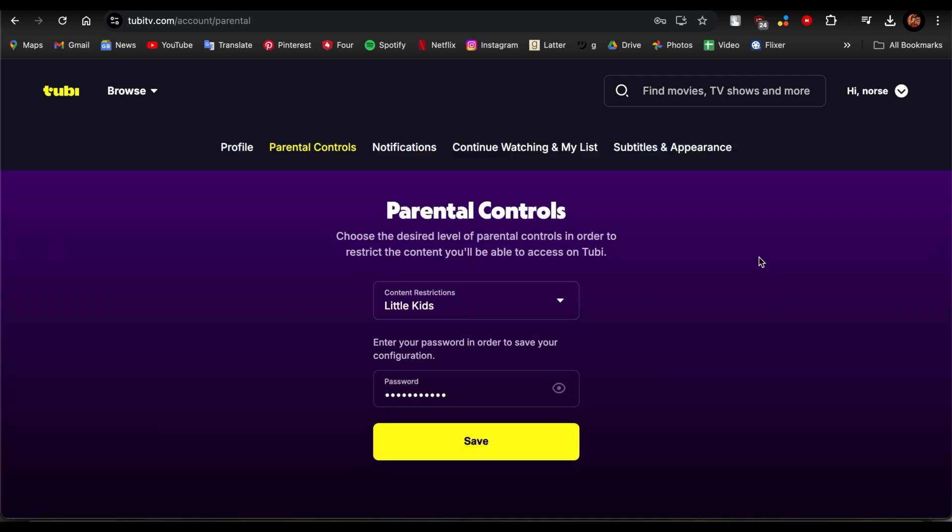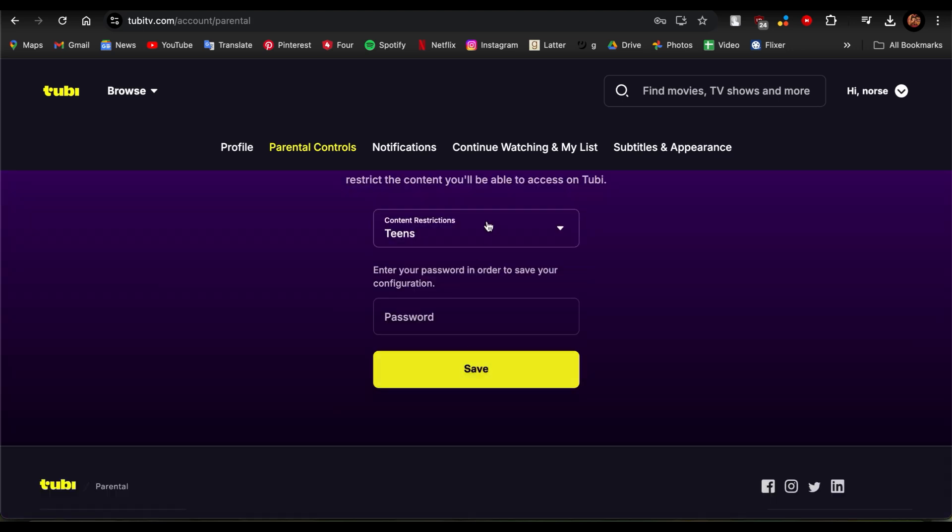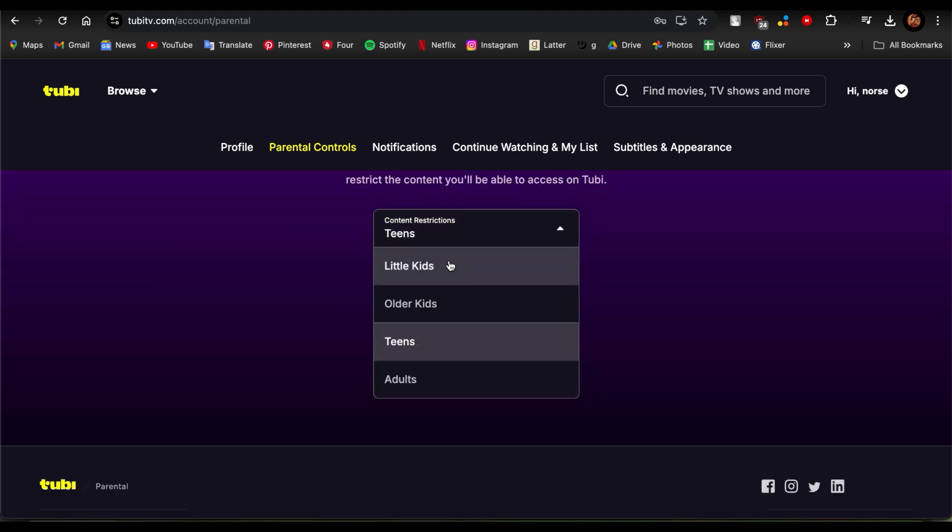Now just enter your password and tap on Save, and this way you would be able to successfully set up parental controls. There you go, that's how I set up parental controls on Tubi.